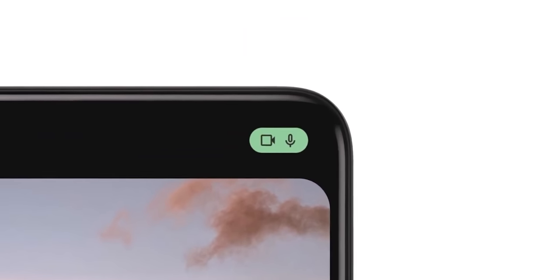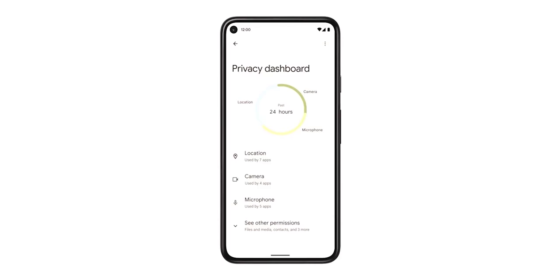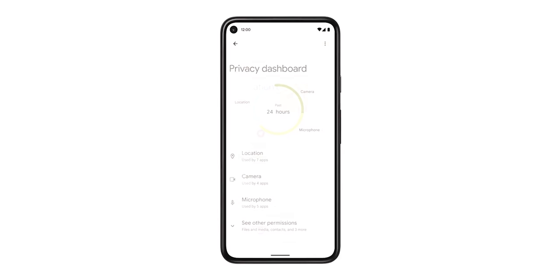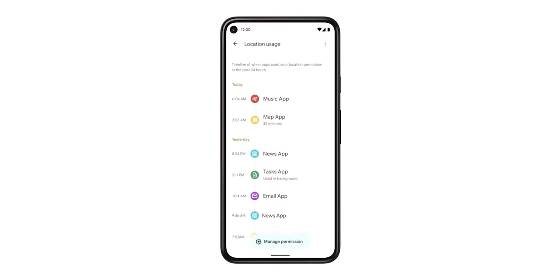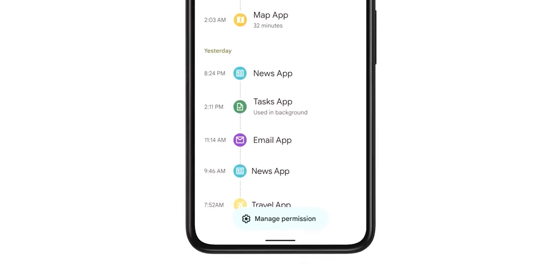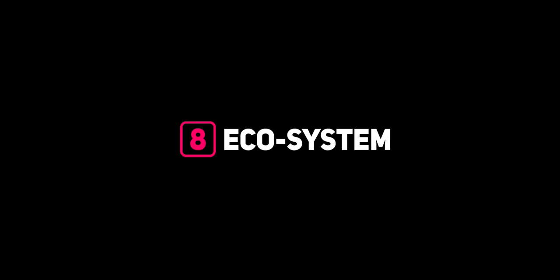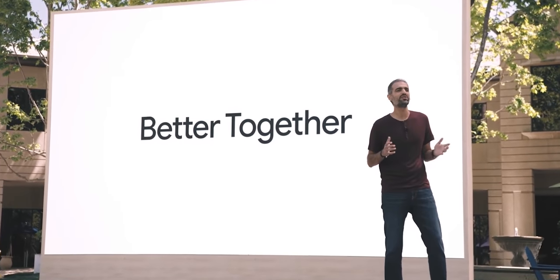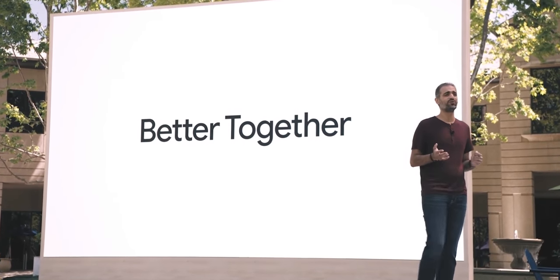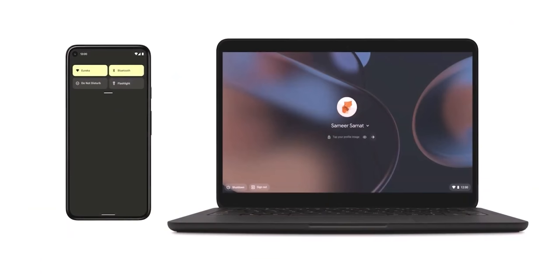Privacy settings will get major improvements in Android 12. These include camera and microphone indicators at the top right corner, and a new Privacy Dashboard that lets you check location, camera, and microphone usage across apps and manage permissions from within the dashboard.